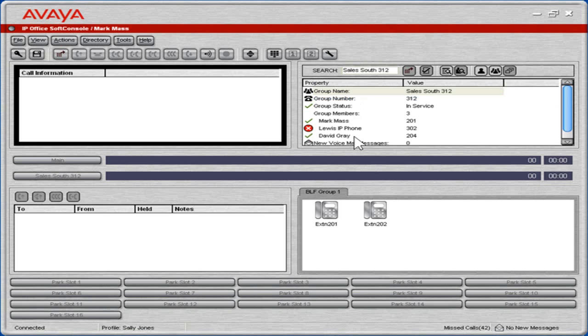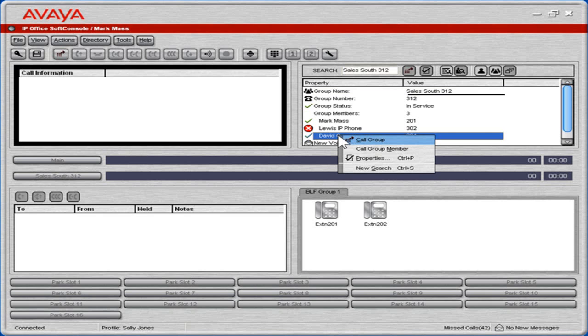To call an individual in the group, right-click the appropriate name. Select call group member.